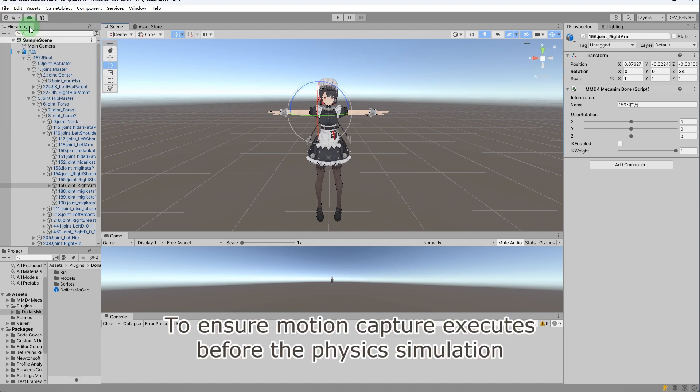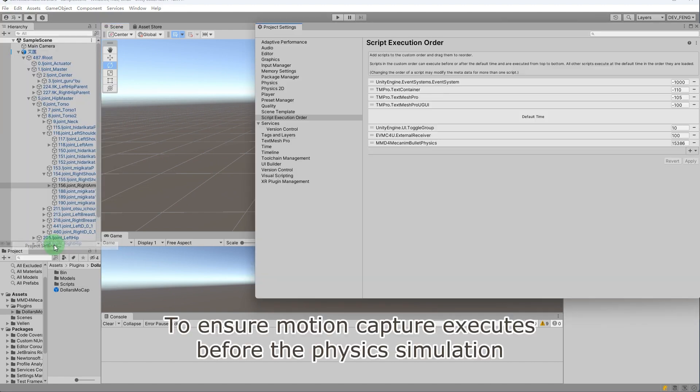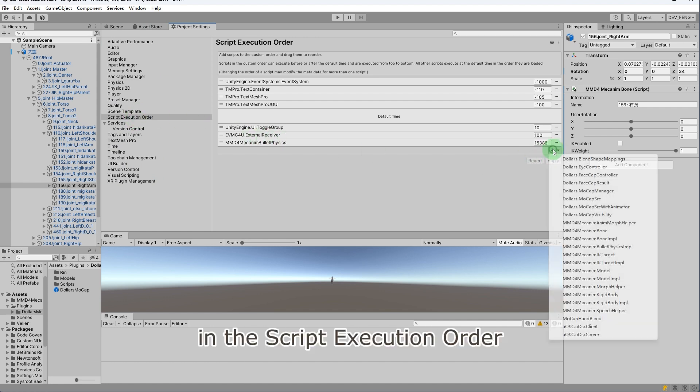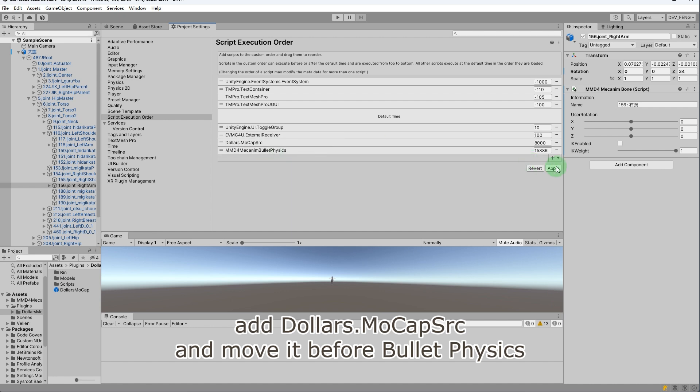To ensure motion capture executes before the physics simulation, open the project settings. In the script execution order, add dollars.mocap.src and move it before bullet physics.